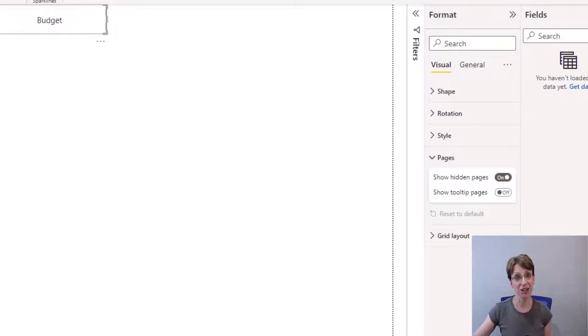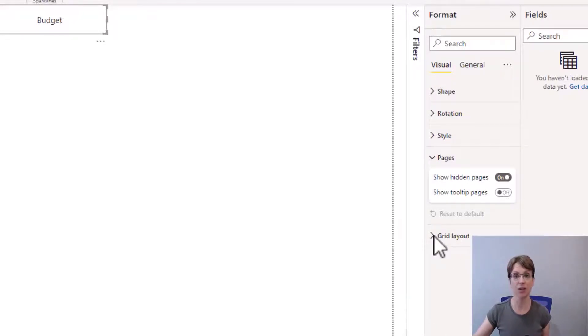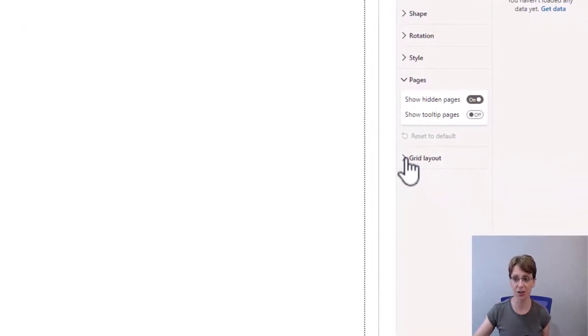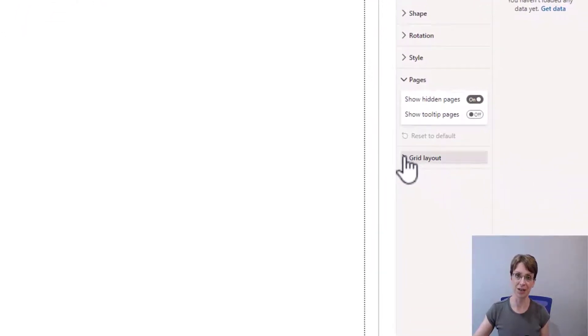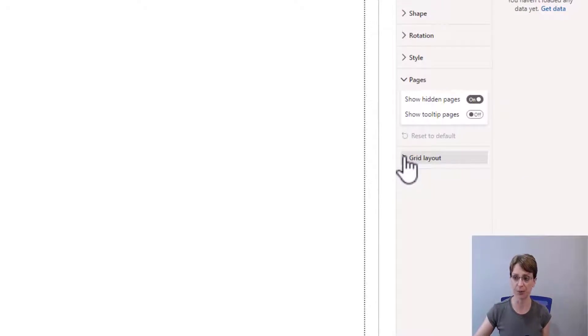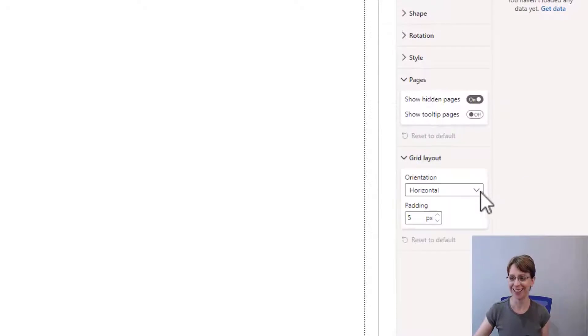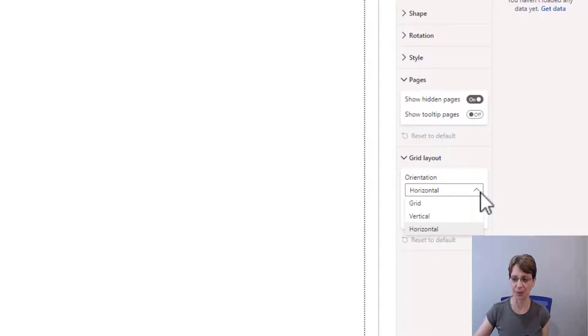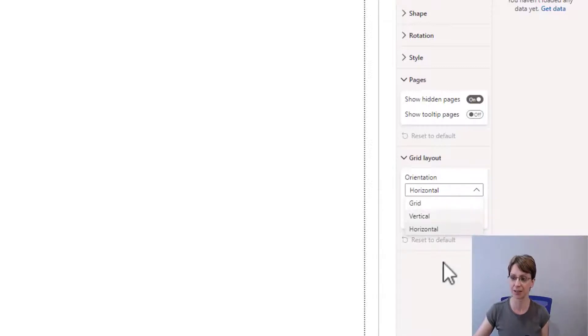The next thing that you could potentially consider is your grid layout. For my navigation pane, I would like it to be horizontal. There is the option to change it to vertical or to create a grid.